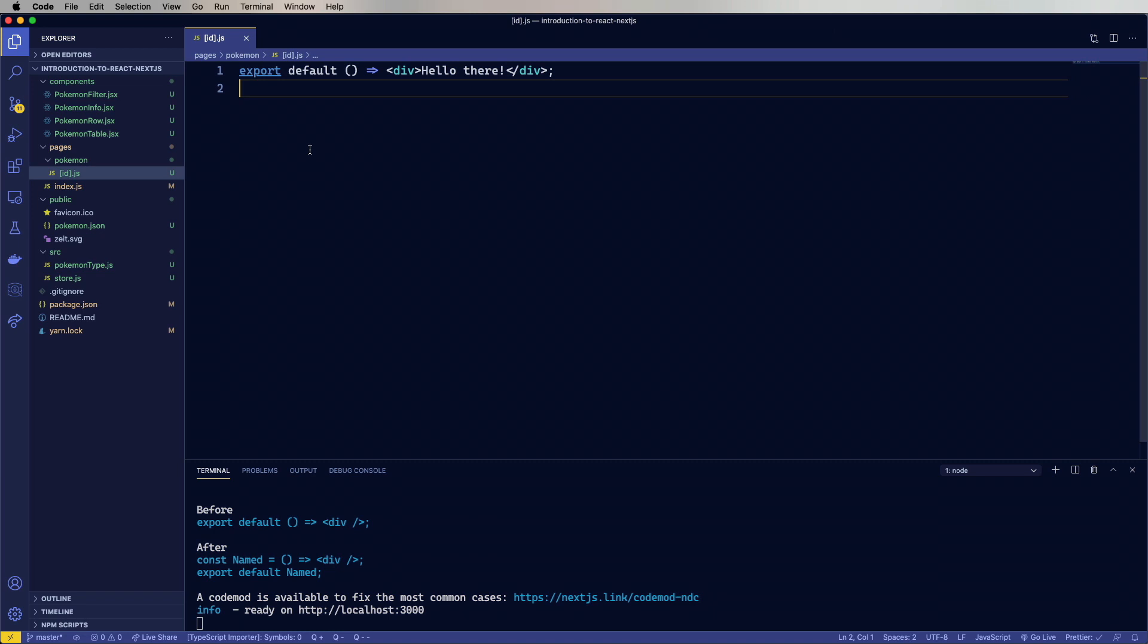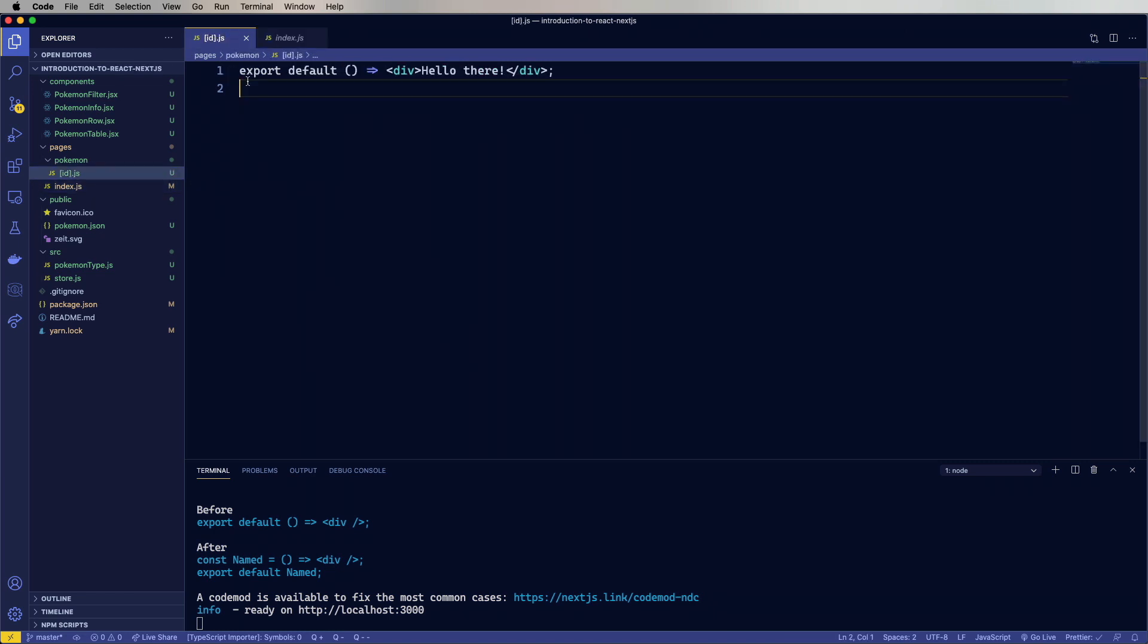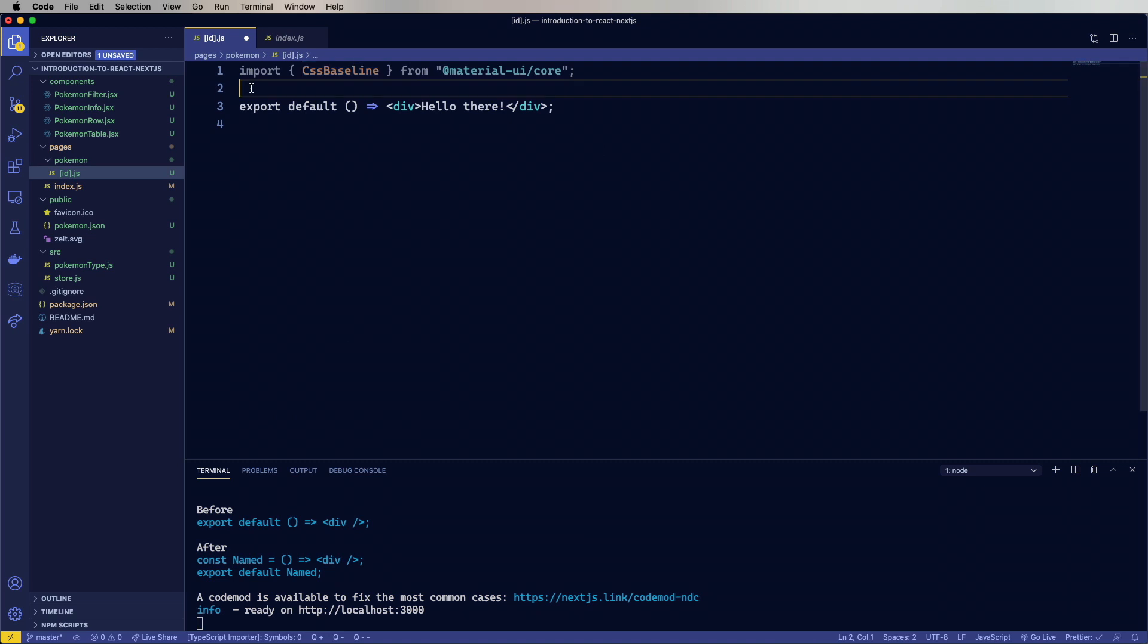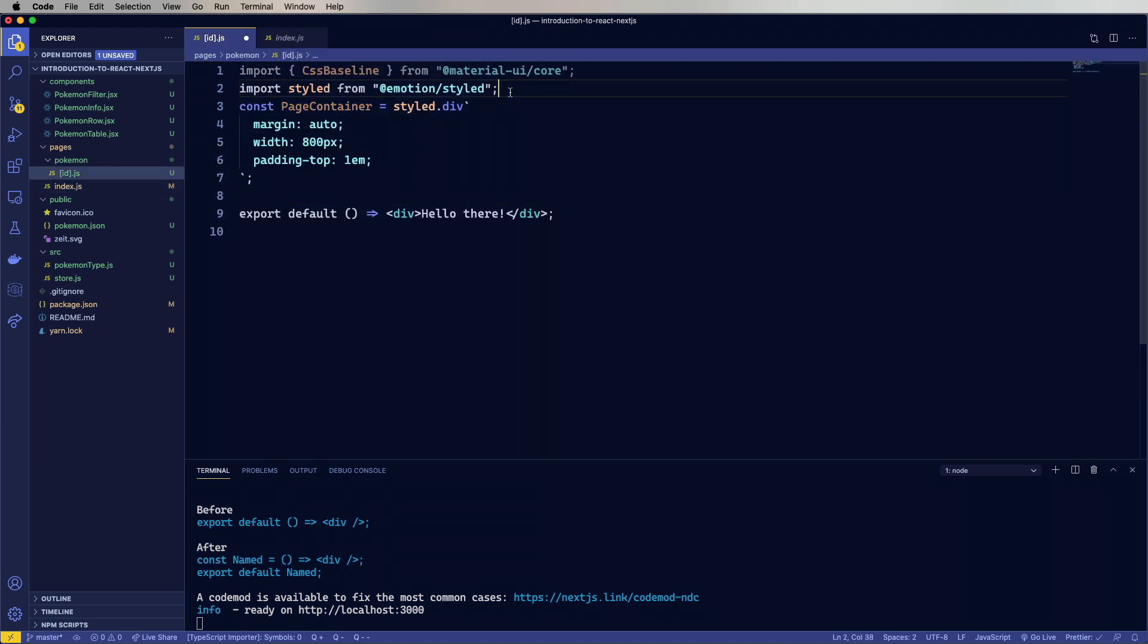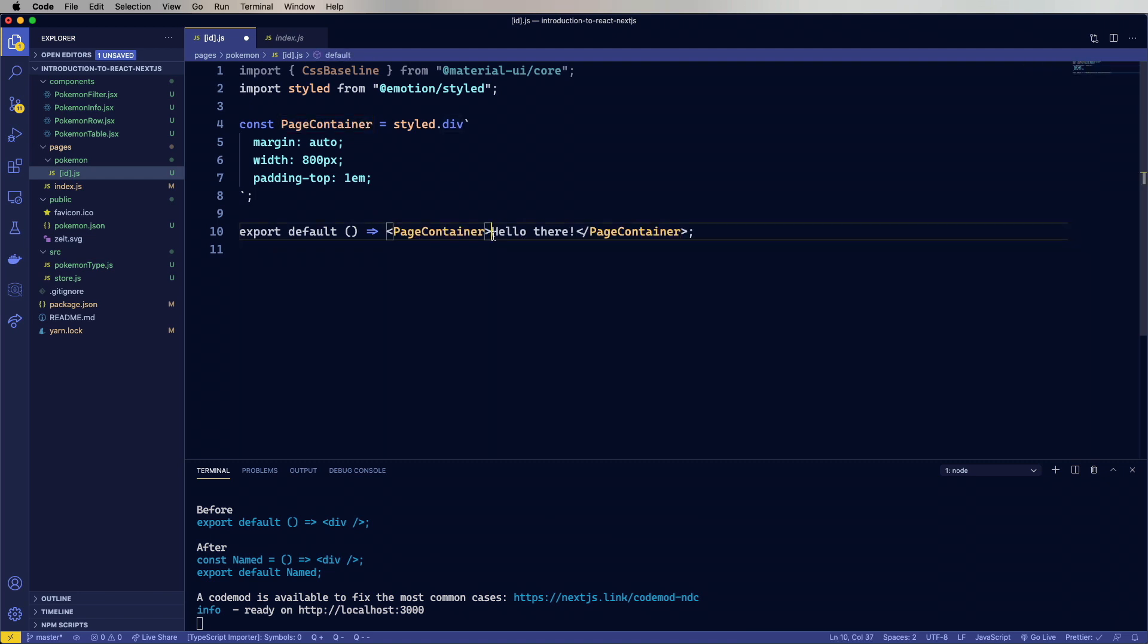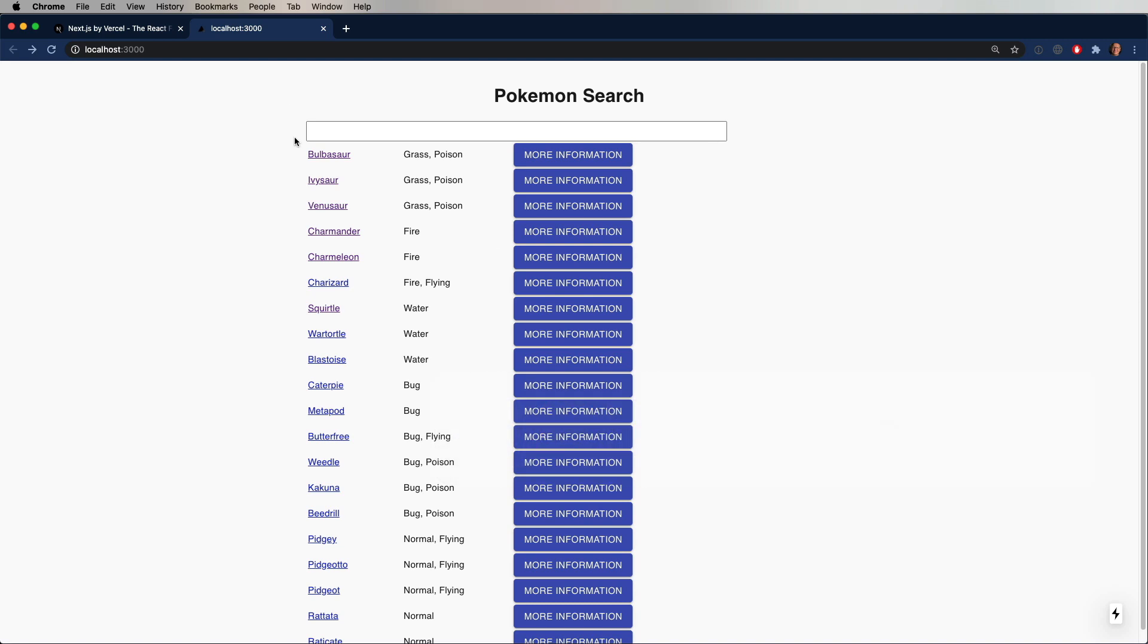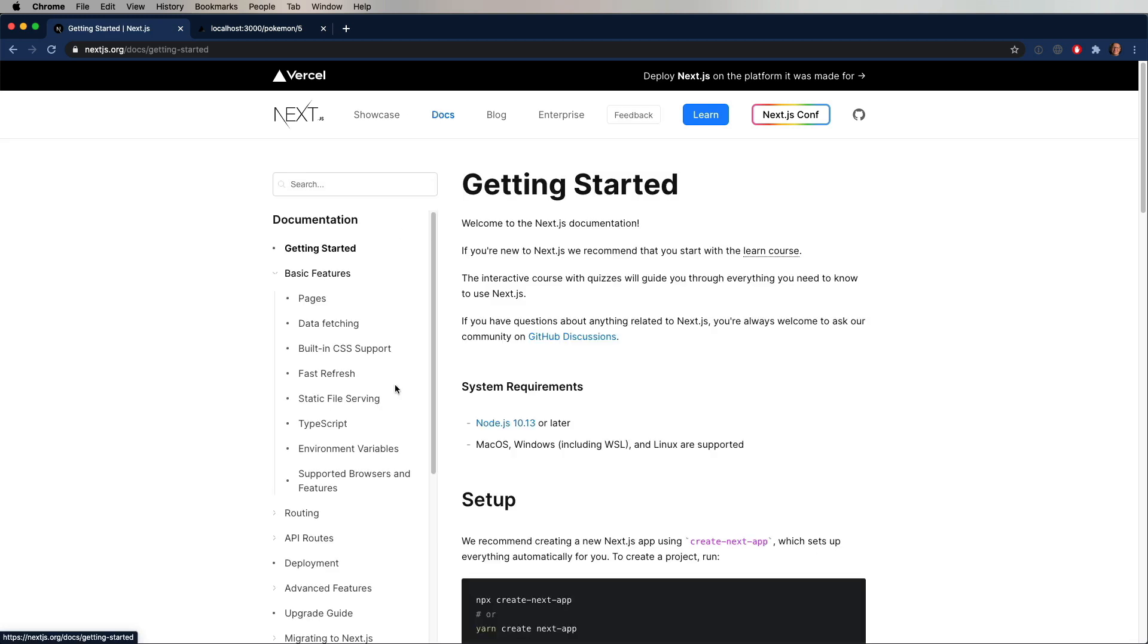So let's go back over to index and bring in some stuff. We'll bring in CSS baseline, bring in styled, bring in a page container. And now we'll wrap the thing in a page container, as well as bring in the CSS baseline. Let's have a look. All right, that's a little prettier.